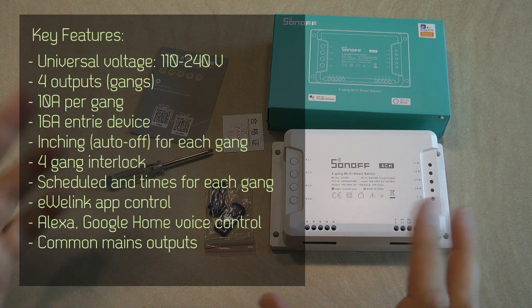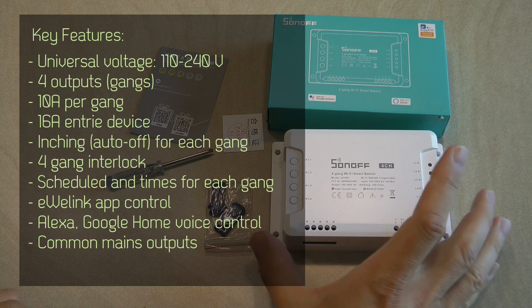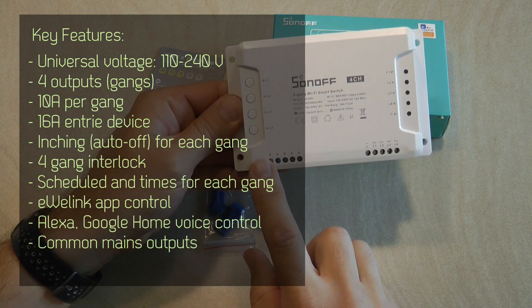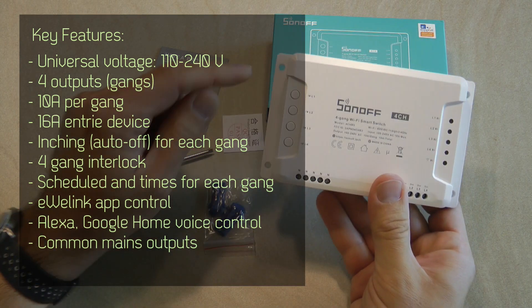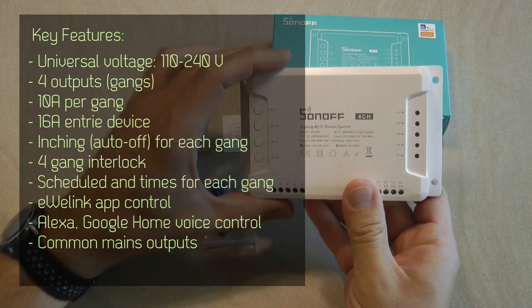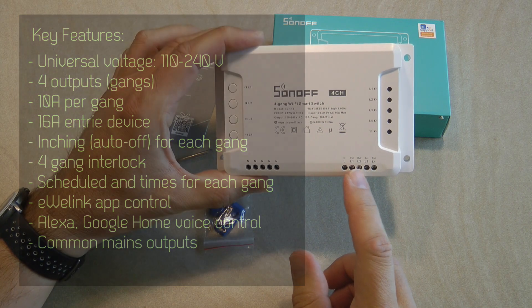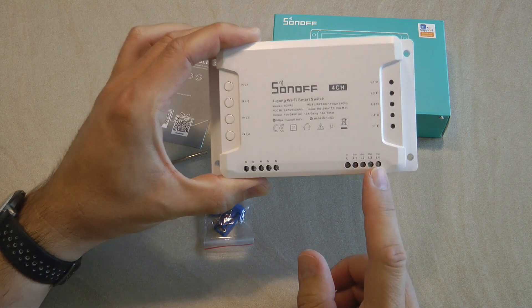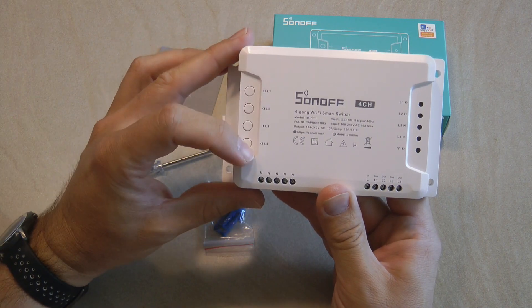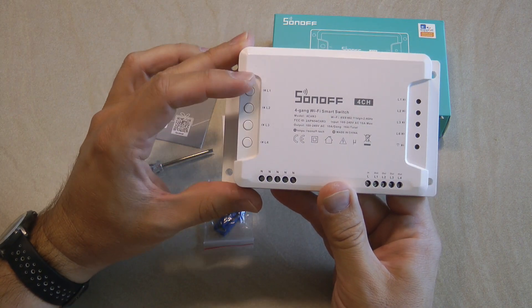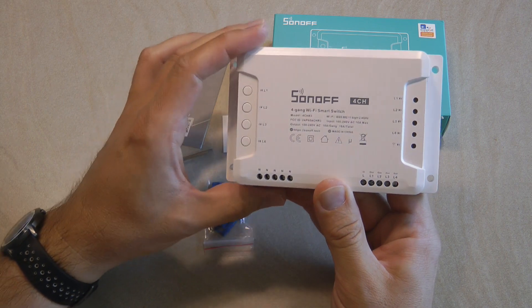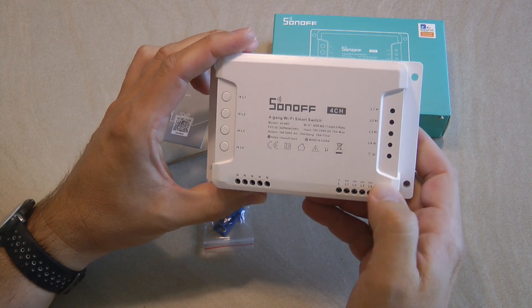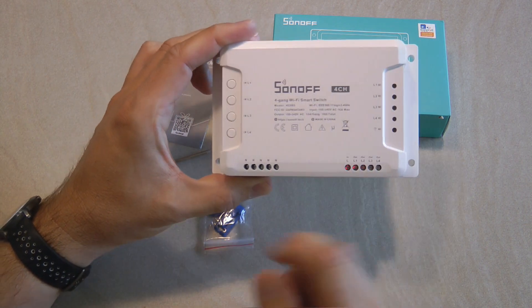As you can see here you have the four outputs so L1, L2, L3 and L4. You also have four physical buttons for the four outputs and you have some LEDs to show you status.